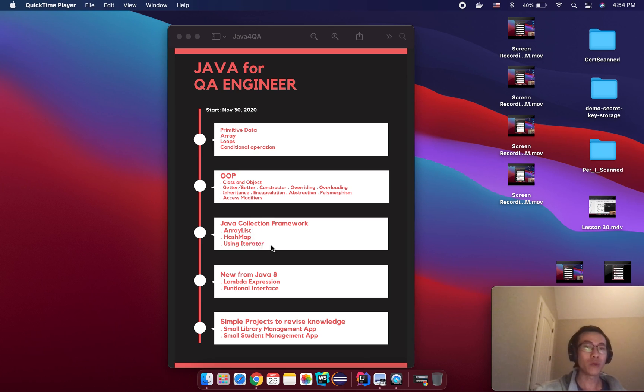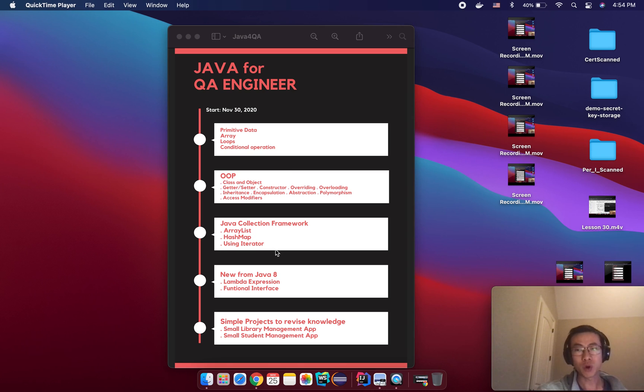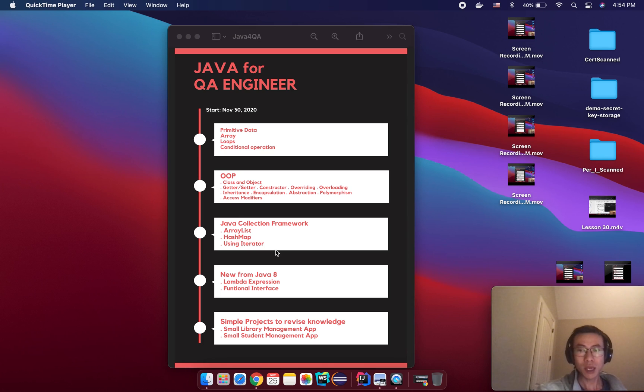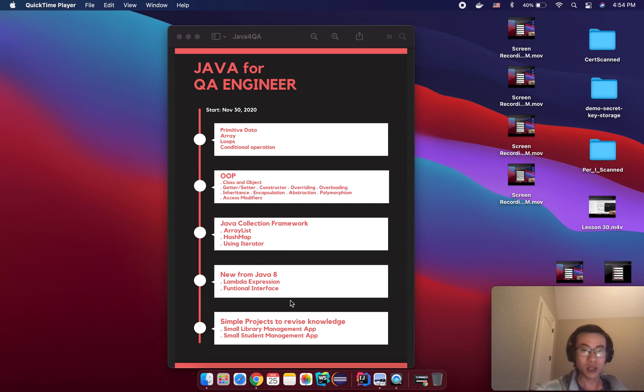After that we will know how to use iterator to accept elements and process them from the collection. And as a bonus, I want to introduce something new from Java 8.